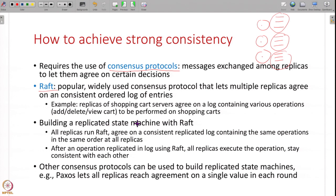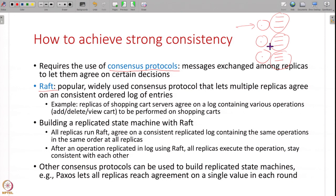Once you have this log it is easy to build a replicated state machine. All replicas start in the same initial state, whenever any request comes it is put in the log, replicated across all of them consistently, and then that operation is executed. In this way all your replicas start with the same initial state, get the same inputs from the log in the same order, execute those inputs, and therefore all reach the same final state - your replicated state machine is maintained consistently across all replicas. Using Raft it is easy to build any strongly replicated system using this log as a building block.